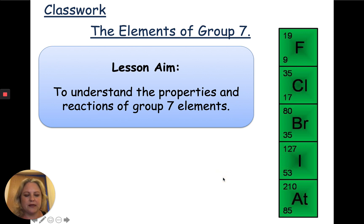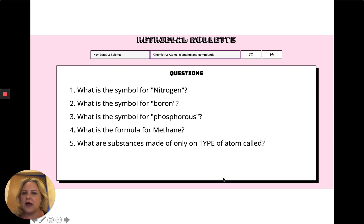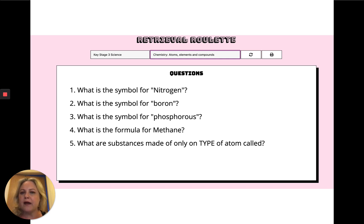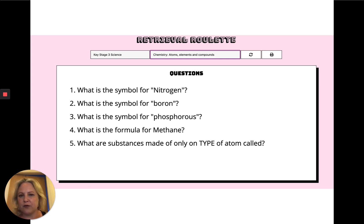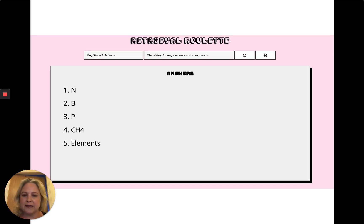Before we get started, let's have a little practice, a little retrieval. Can you pause the video and answer these five questions please? Okay, you should have paused the video and answered the five questions, and here are the answers for you to check them against.